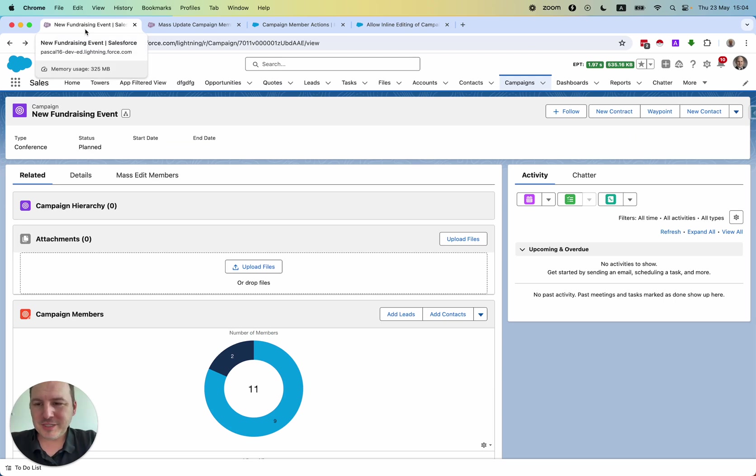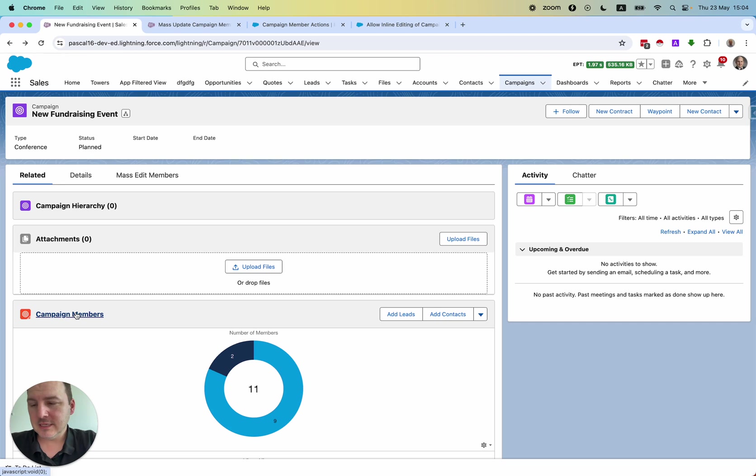So in Salesforce, we have the issue that we can't mass edit campaign members. Okay?